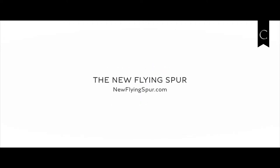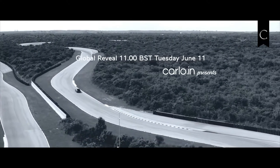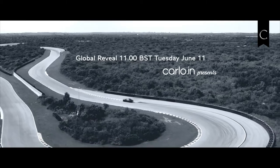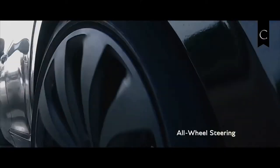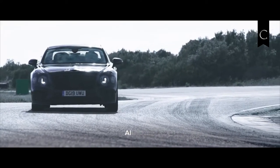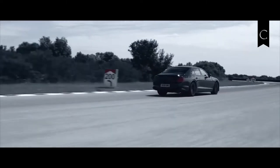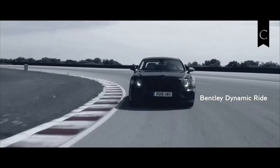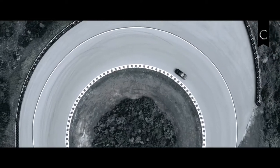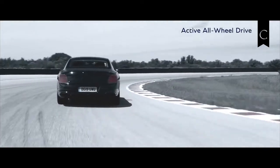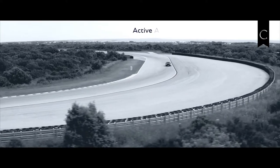In 1919, a simple aluminum paperweight inspired a pioneering British engineer. His ideas would change the automotive world forever. That engineer was W.O. Bentley.